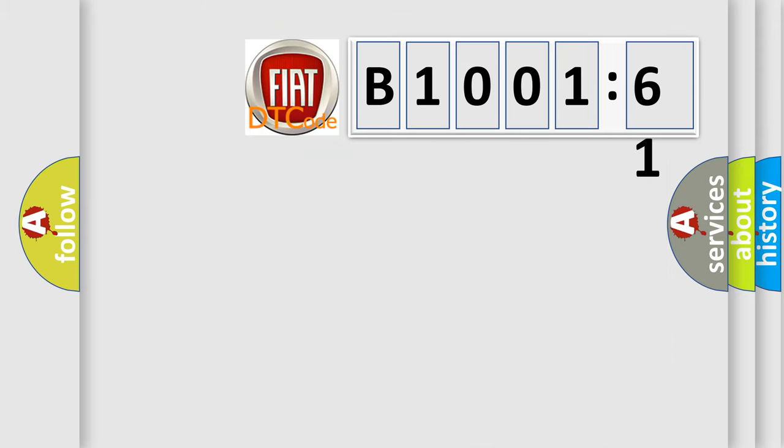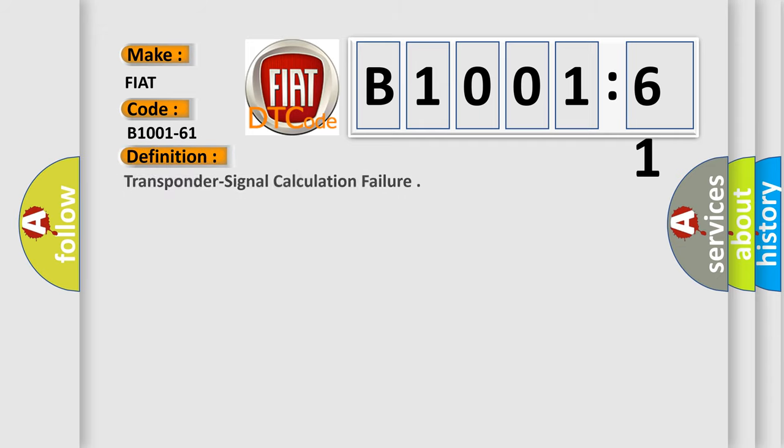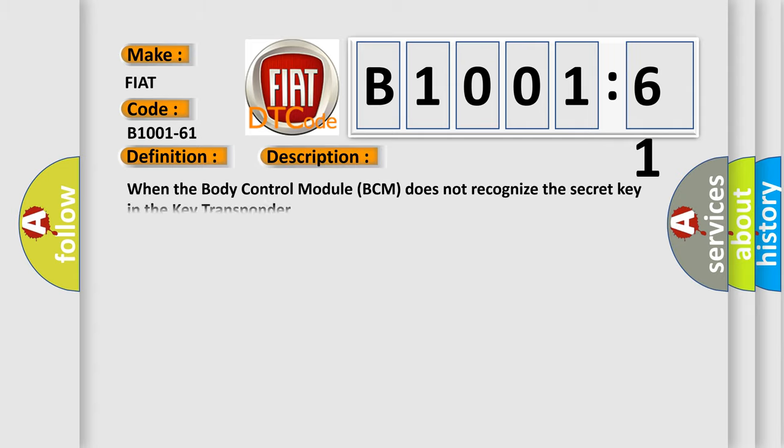So, what does the diagnostic trouble code B1001-61 interpret specifically for Fiat car manufacturers? The basic definition is transponder signal calculation failure. And now this is a short description of this DTC code.